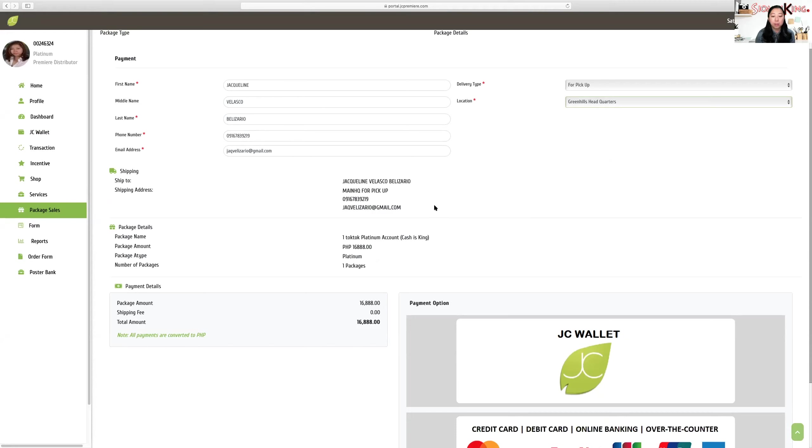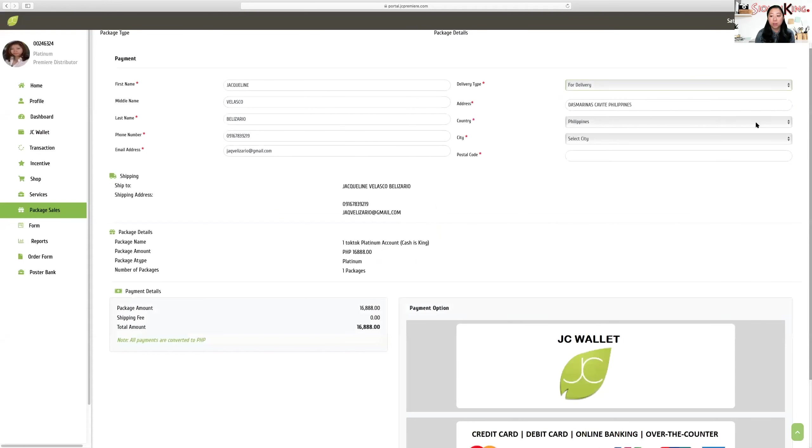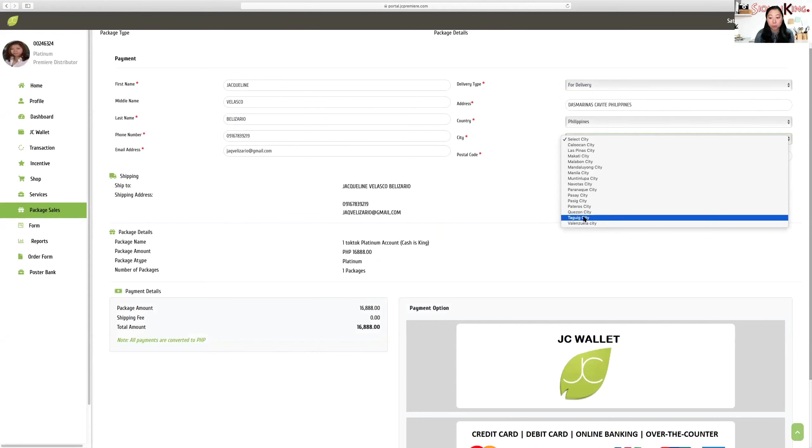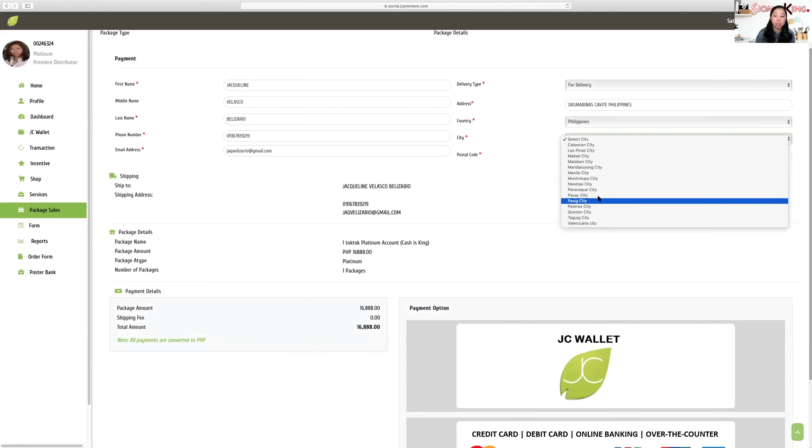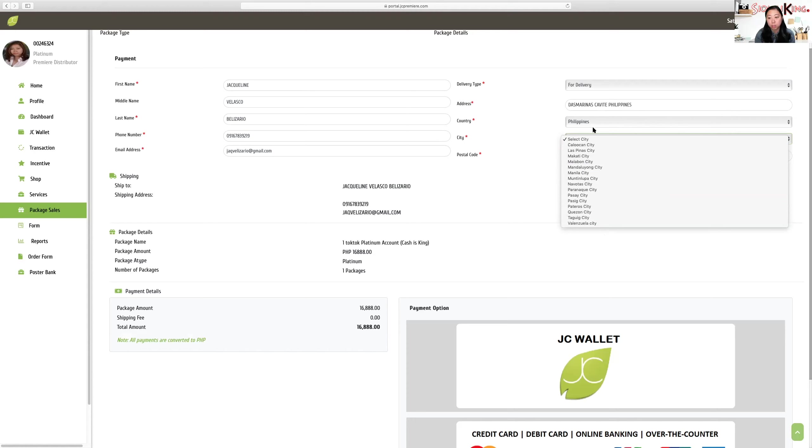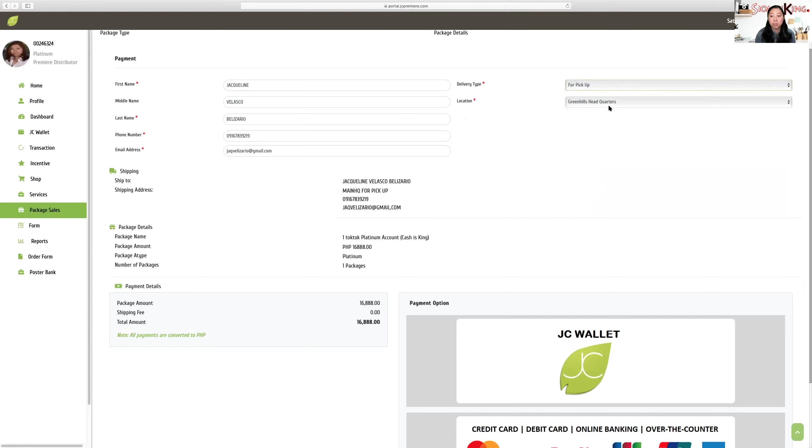It's important to go to the upper right, the pickup option. You can select Davao head office, Cebu head office, or Green Hills head office. If you choose this, your client or you can pick it up at the office itself. Now, we also have for delivery, but for delivery is limited to Metro Manila areas only. There's Valenzuela, Taguig, Quezon City, Pateros, Pasig, Paranaque, Navotas, Manila, Mandaluyong, Las Piñas.